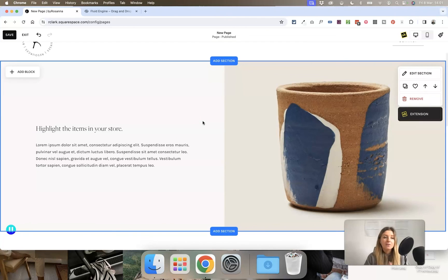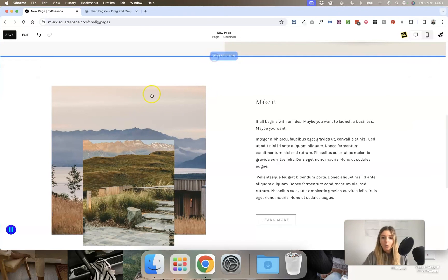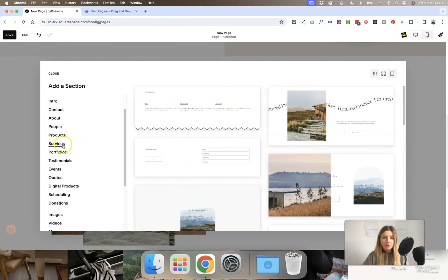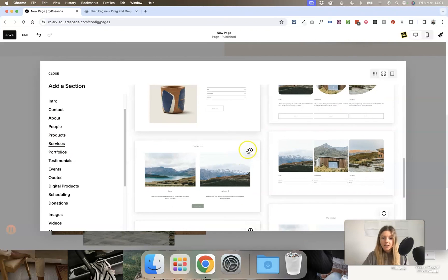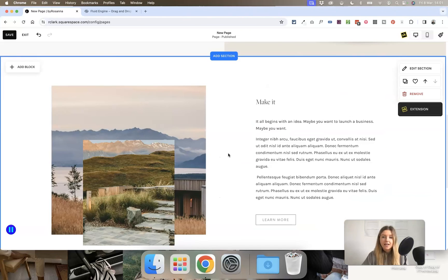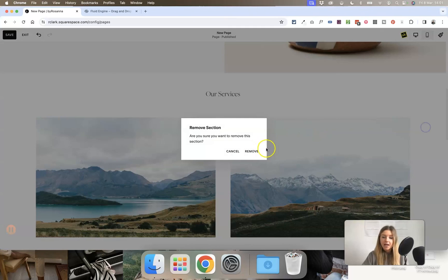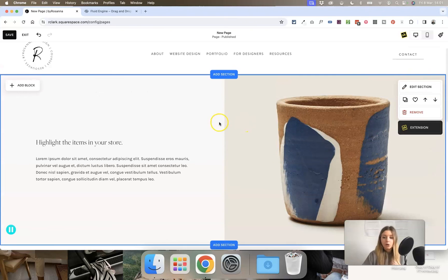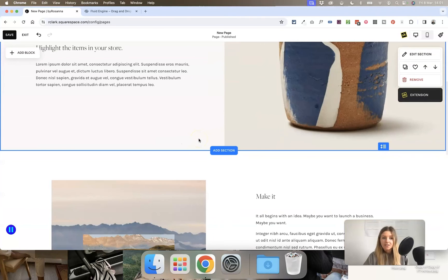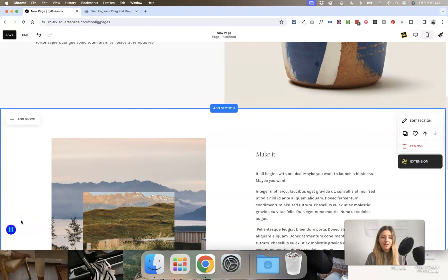That's my tutorial on Squarespace Fluid Engine. This is available on all your website pages except auto layout style pages — when you see a section with a little 'i' button, that's an auto layout page edited differently using the 'Edit Content' button. Fluid Engine also doesn't apply to product pages or blog posts yet — it's just for standard pages where you're adding sections with the blue buttons. I hope you found this helpful, and let me know if you have any questions in the comments.